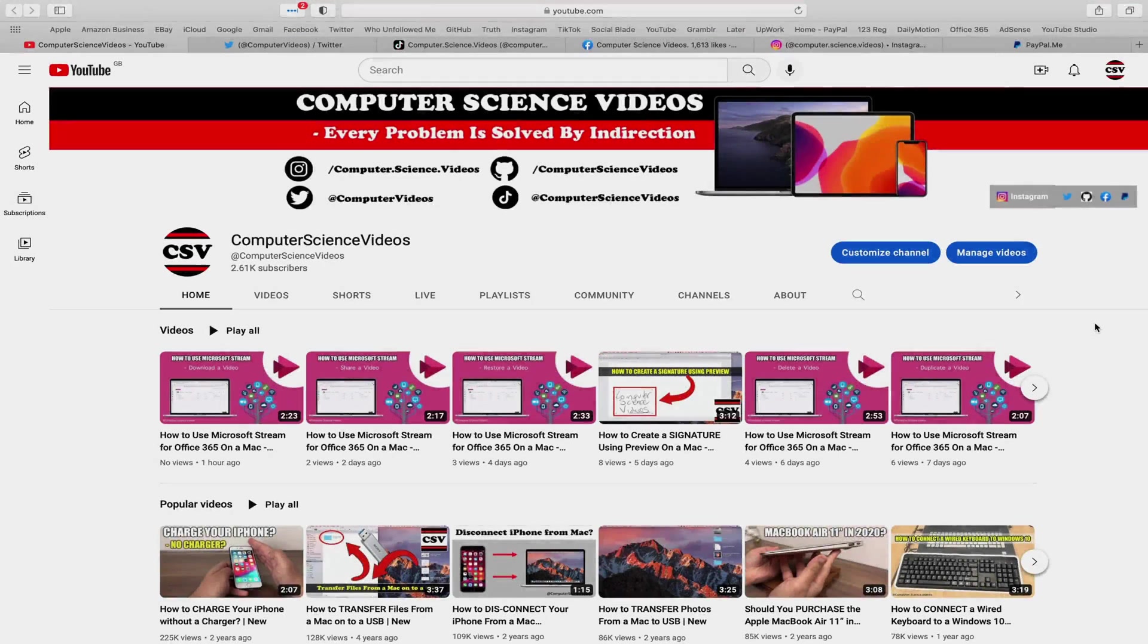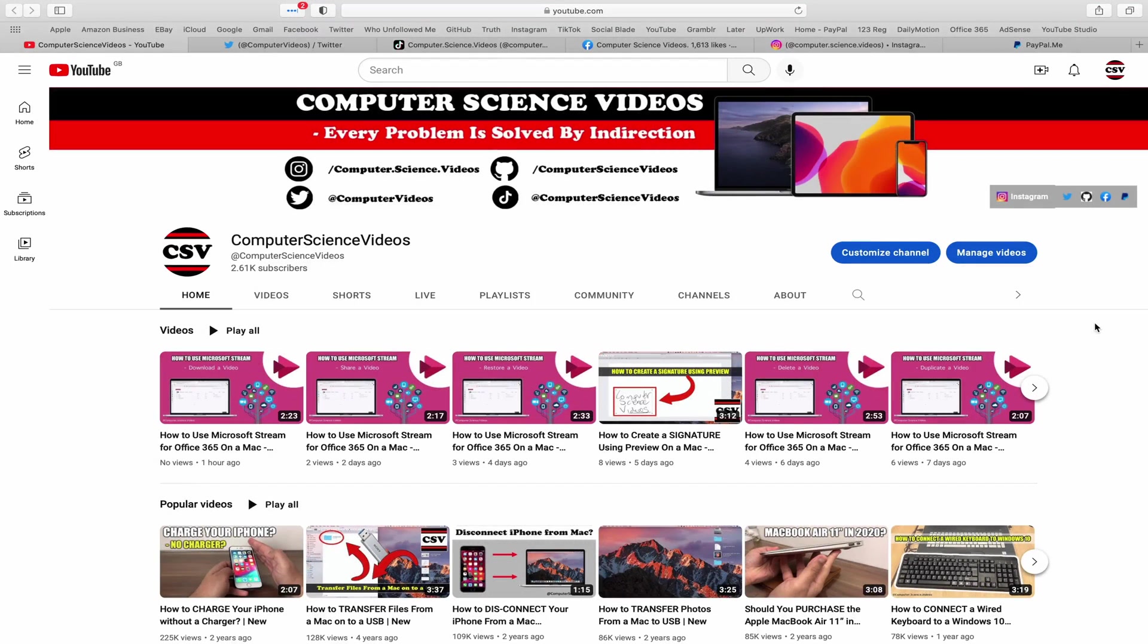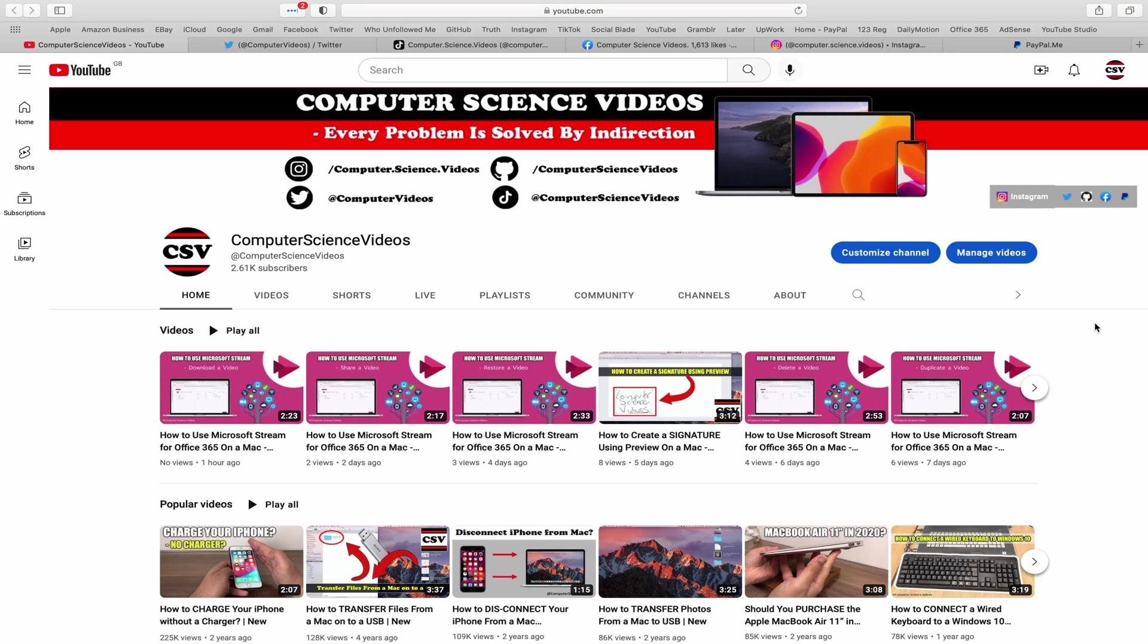Before I start this tutorial, I would like to say that you are more than welcome to subscribe to my channel, Computer Science Videos, as we know every problem is solved by indirection. You can also follow my Twitter account.